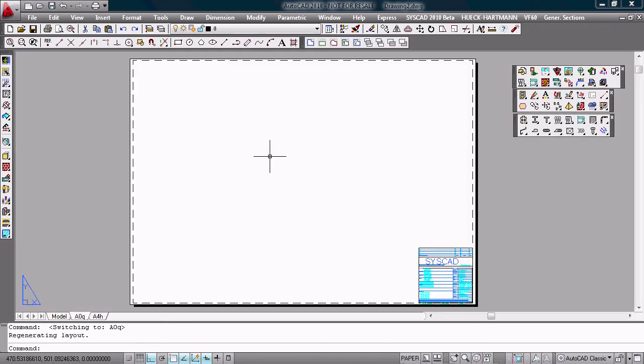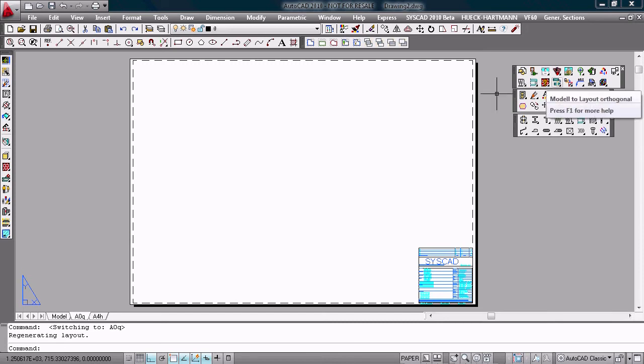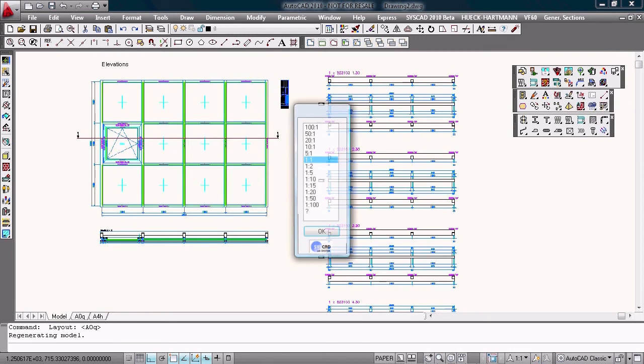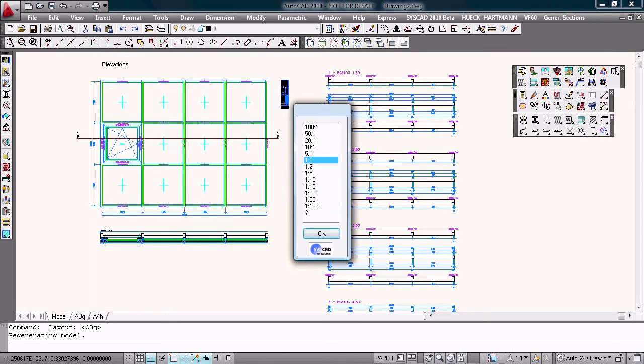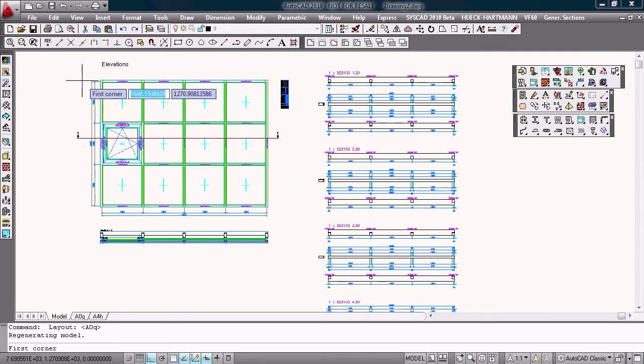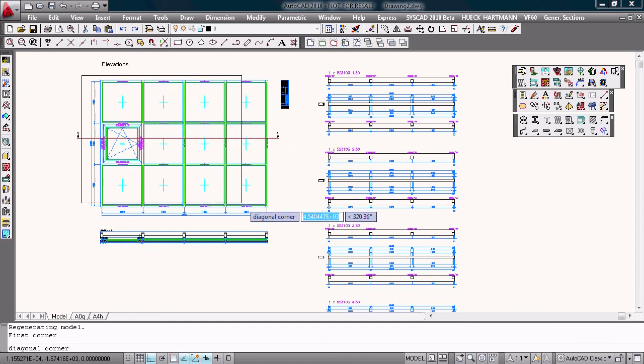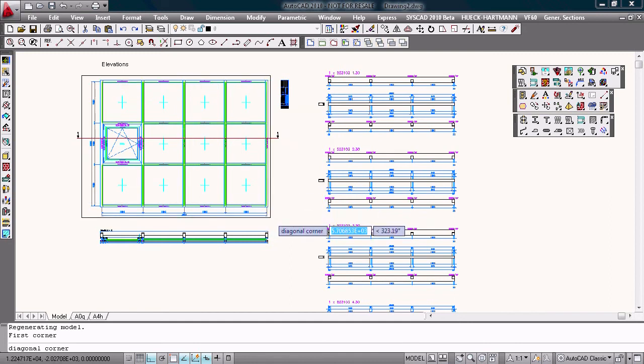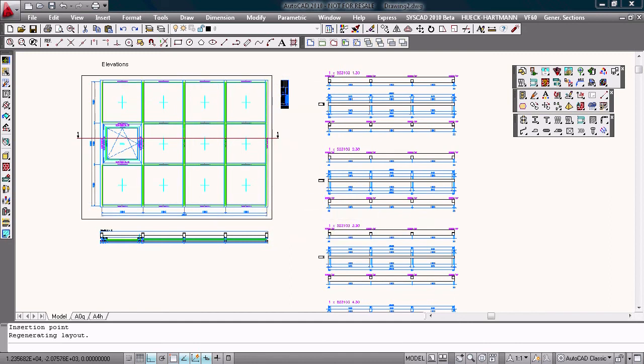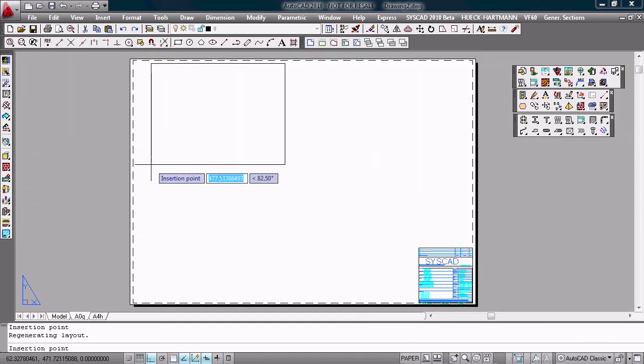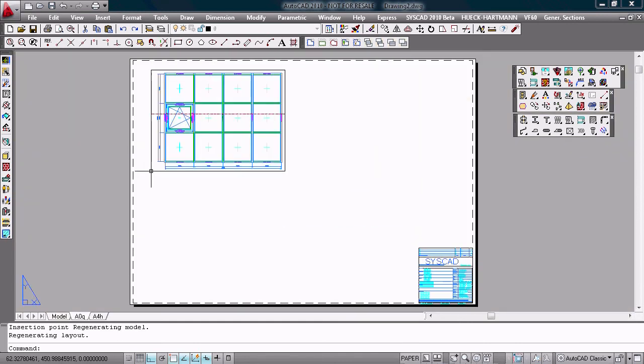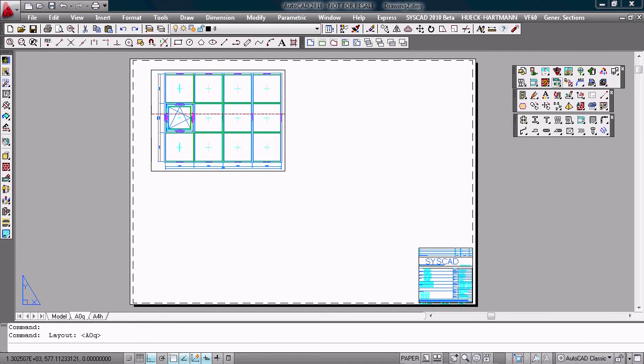We have some functions for working with the layout area. I choose the command model to layout. Choose the scale. Choose the elevation. And get the elevation to the paper space.